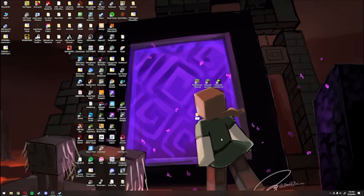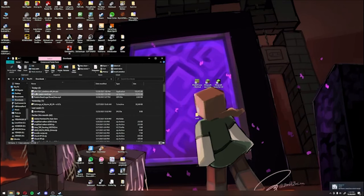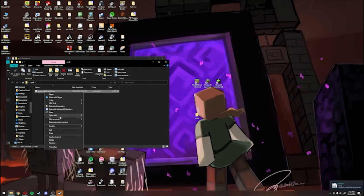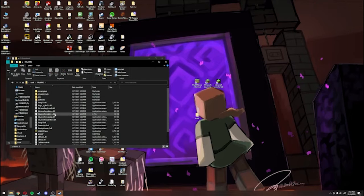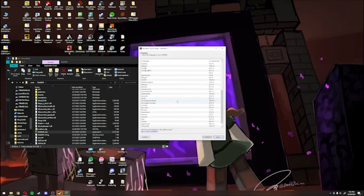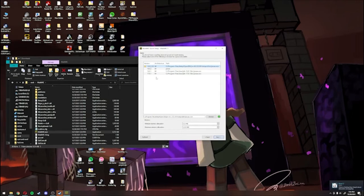I'm just going to put it on the desktop for now. Then you're going to come to where you downloaded MultiMC, put this zip file into the folder you just created, and then extract that zip file into this folder. Then you're going to open this folder and run MultiMC.exe. Make sure you choose English, unless you speak a different language. Then you're going to pick the version of Java that you just installed.